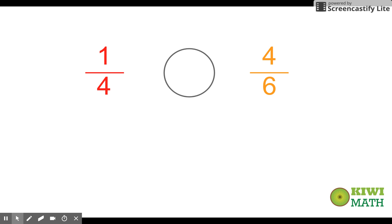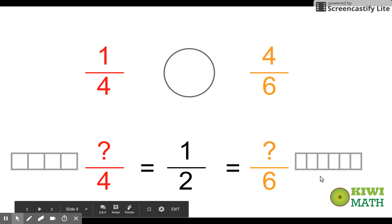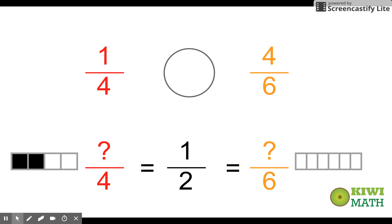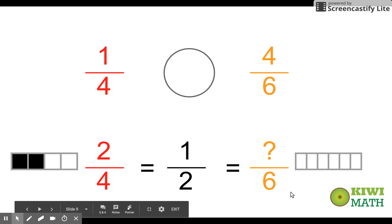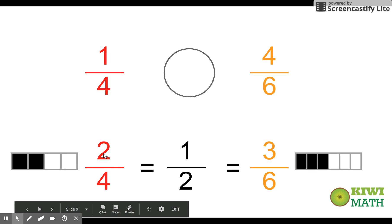What we really want to look at is how many fourths equal a half, and how many sixths equal a half. Looking at our visuals, what is half of four? Four divided by two is two, so two-fourths is equivalent to a half. The same applies to sixths — how many sixths equal a half? It's three-sixths, because six divided by two equals three.